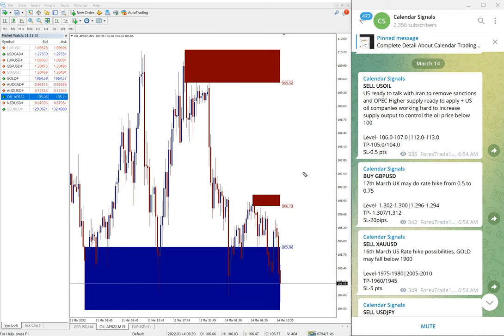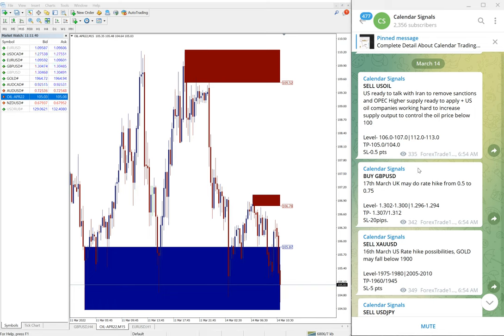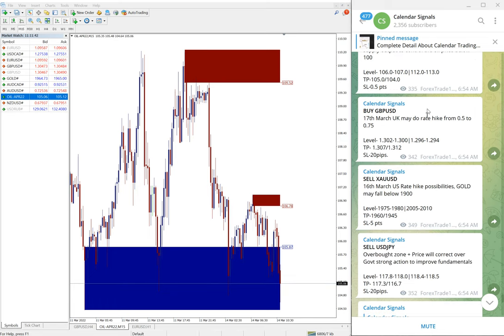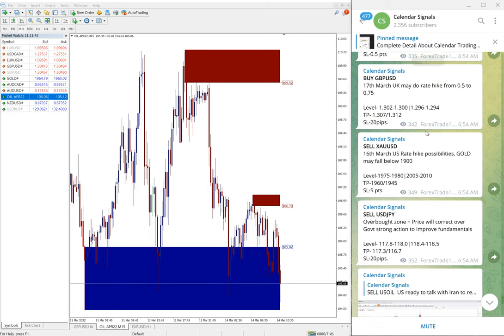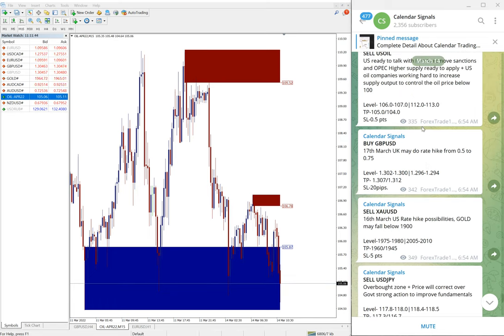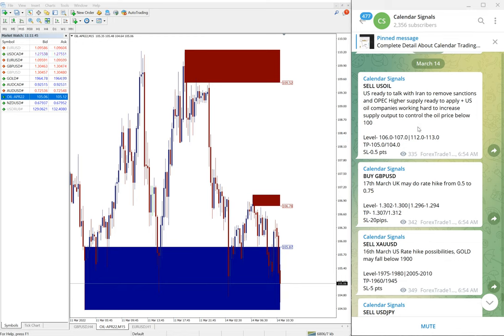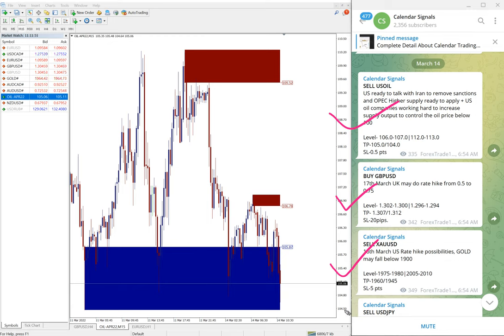our clients to maximize their profit and minimize the risk of making loss. Today we gave these following signals as you can see here: sell US Oil, buy GBP/USD, sell XAU/USD, and sell USD/JPY.